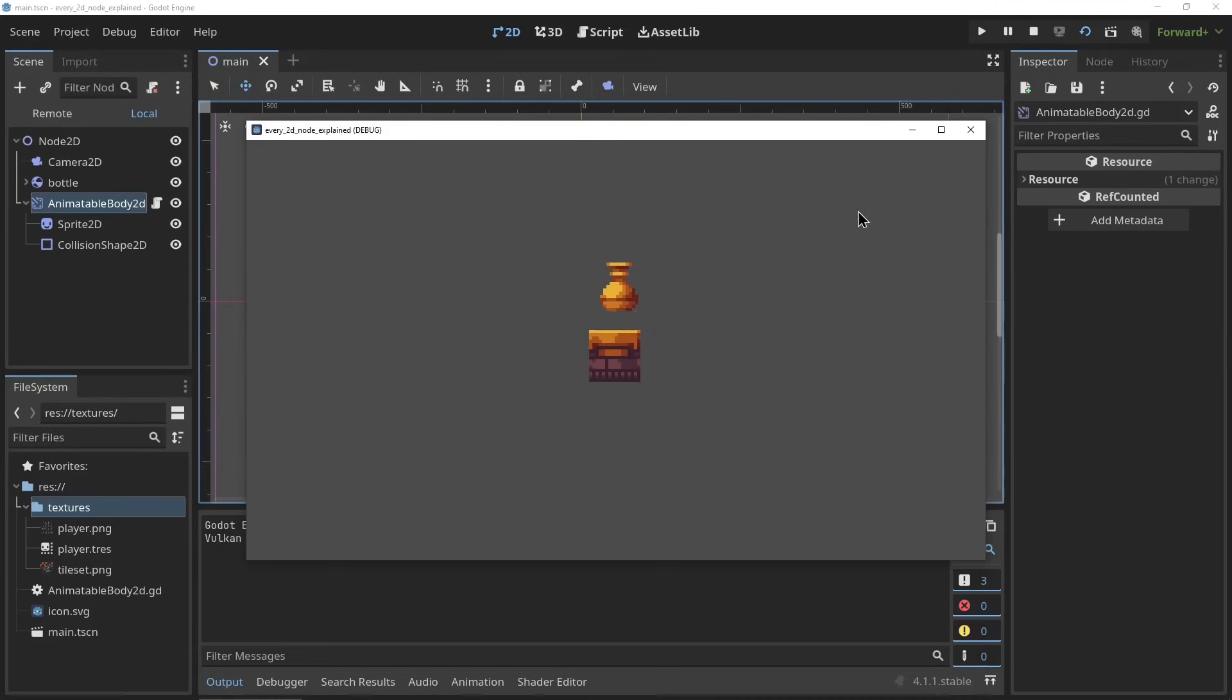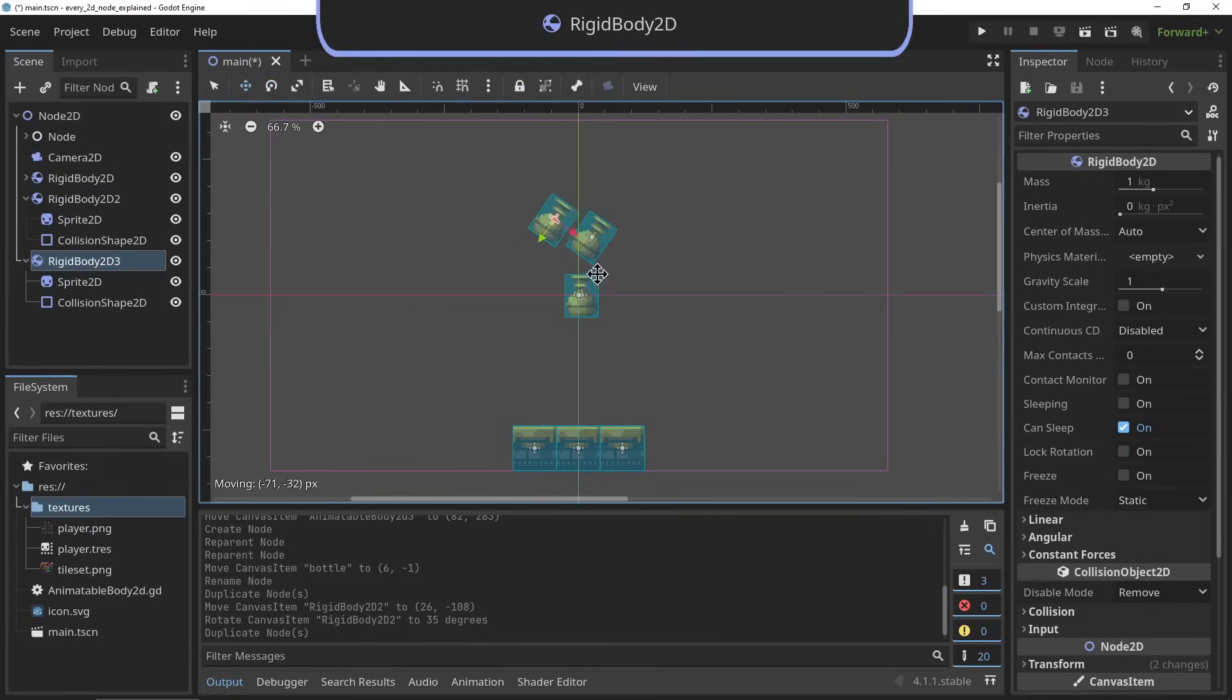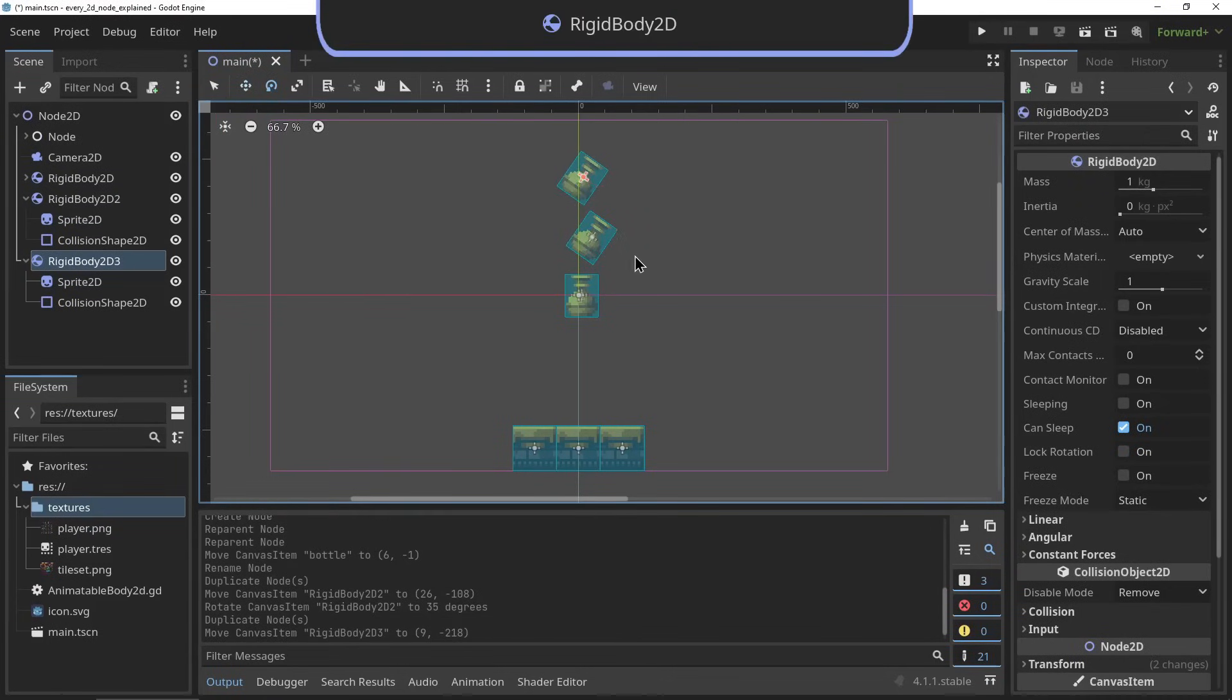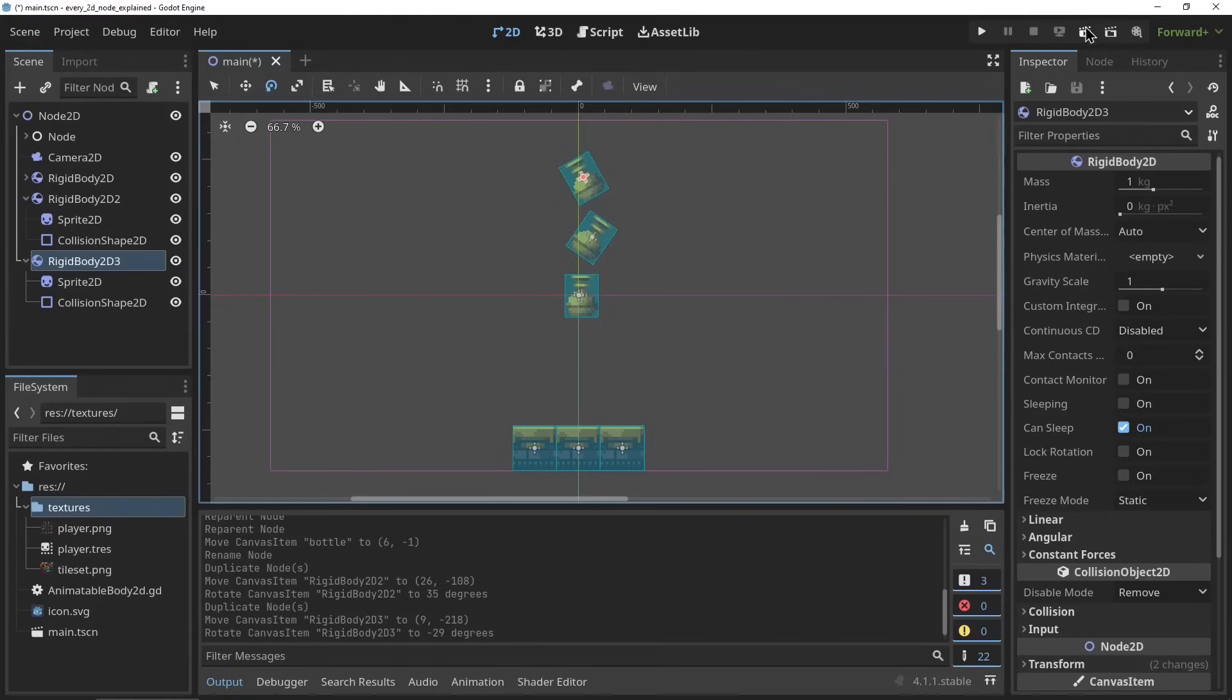The RigidBody2D. The RigidBody2D is the physics body that is affected by other physics bodies and gravity. This is the physics body used for all your physics items that can be moved and are not directly controlled by the player.